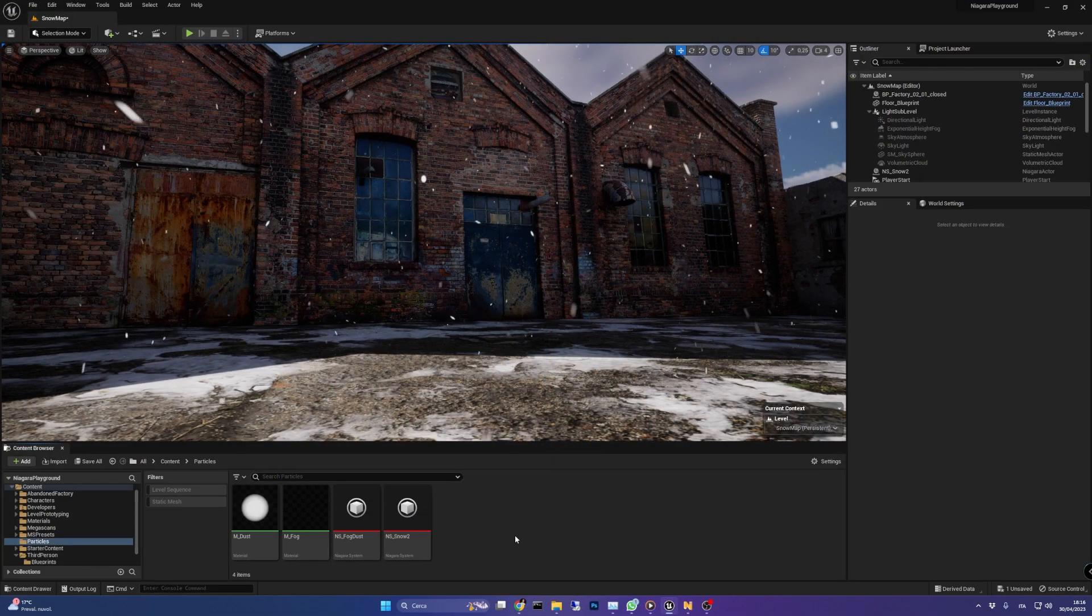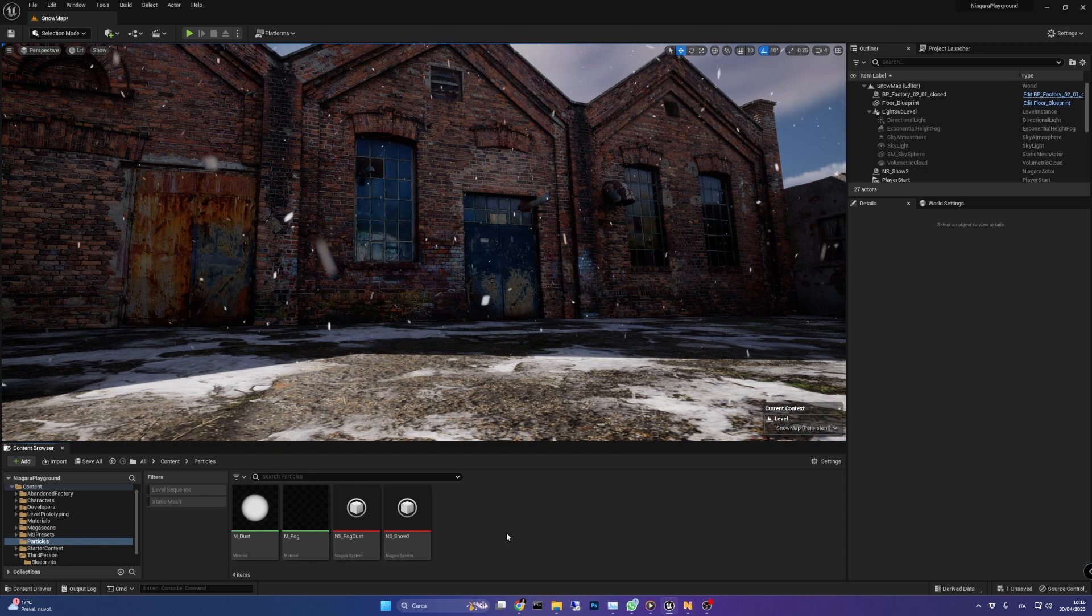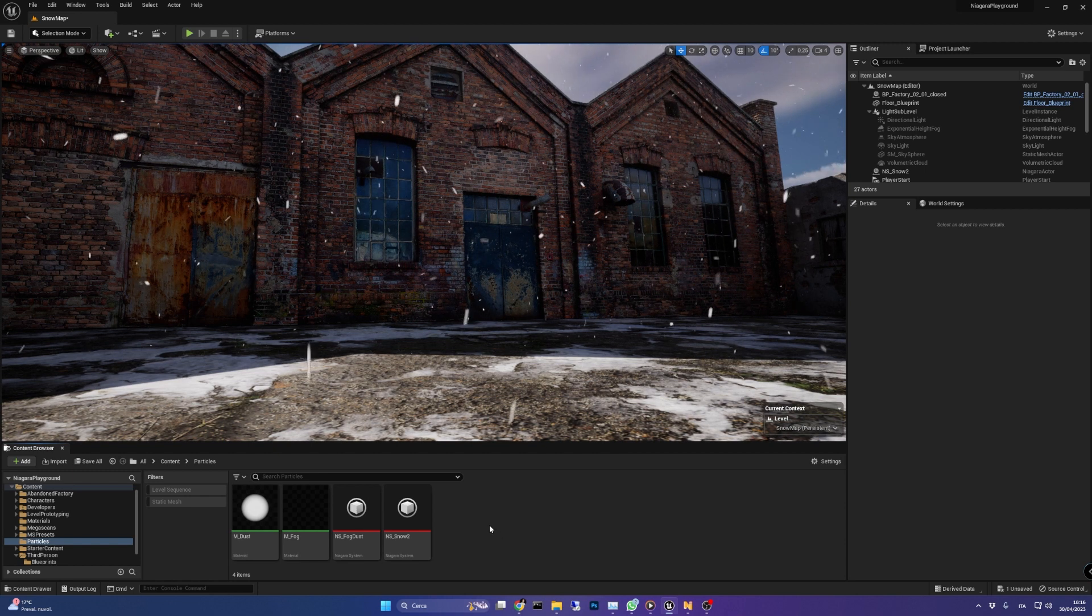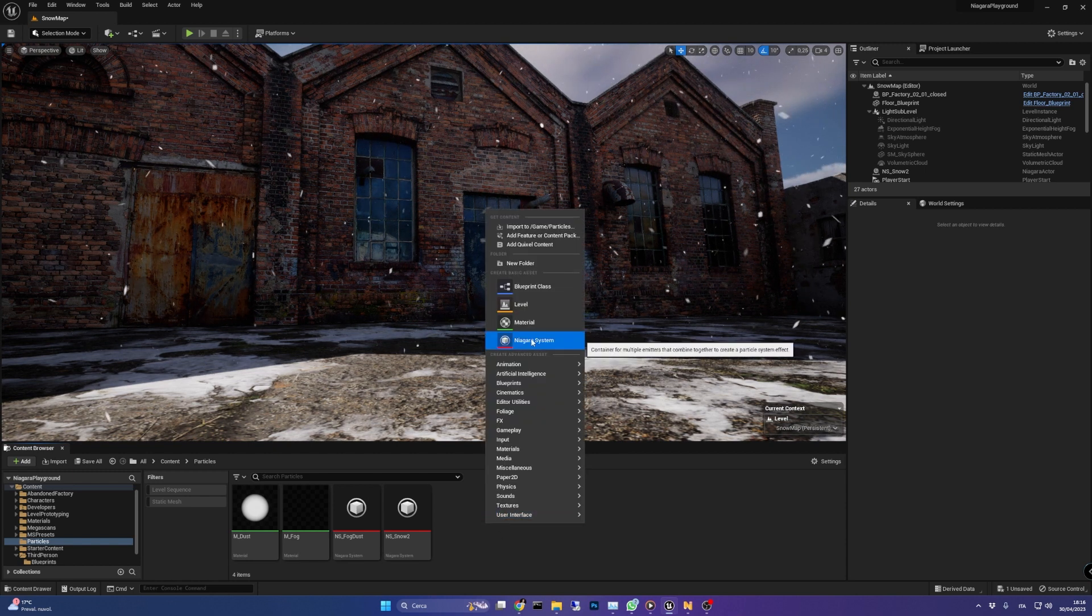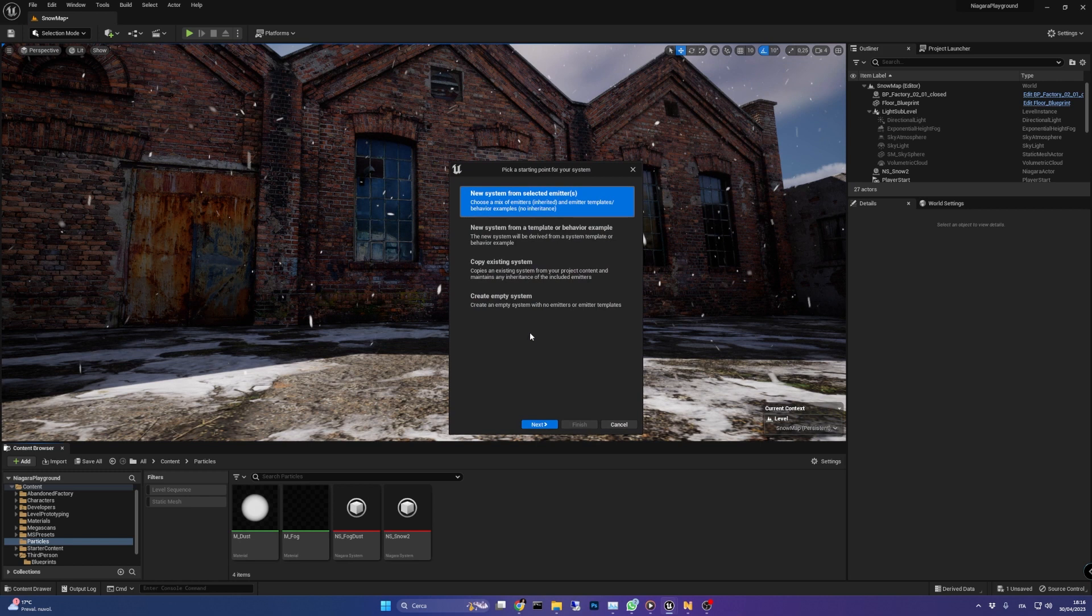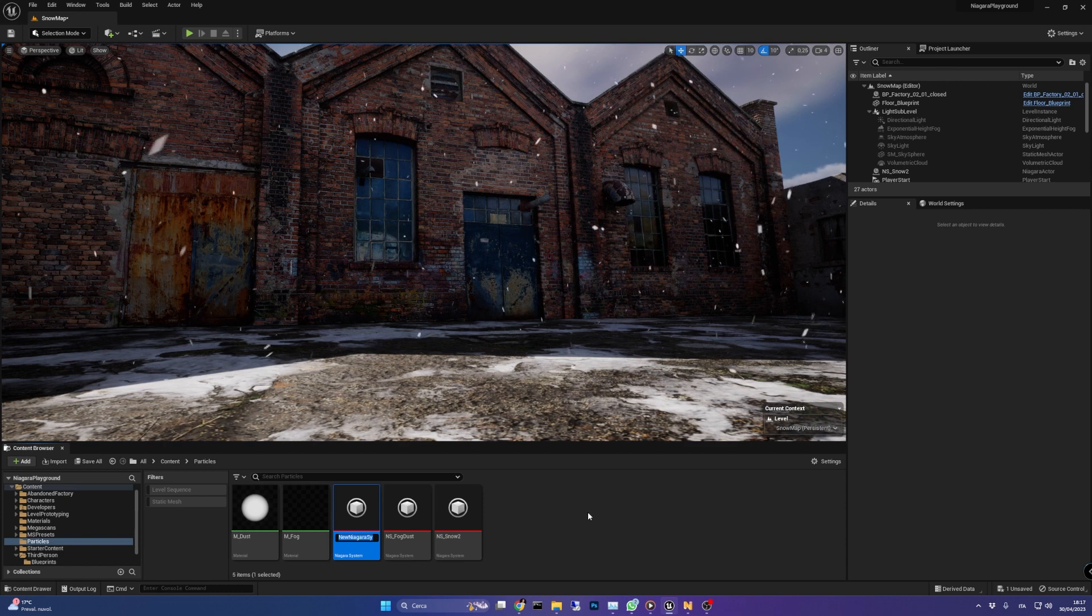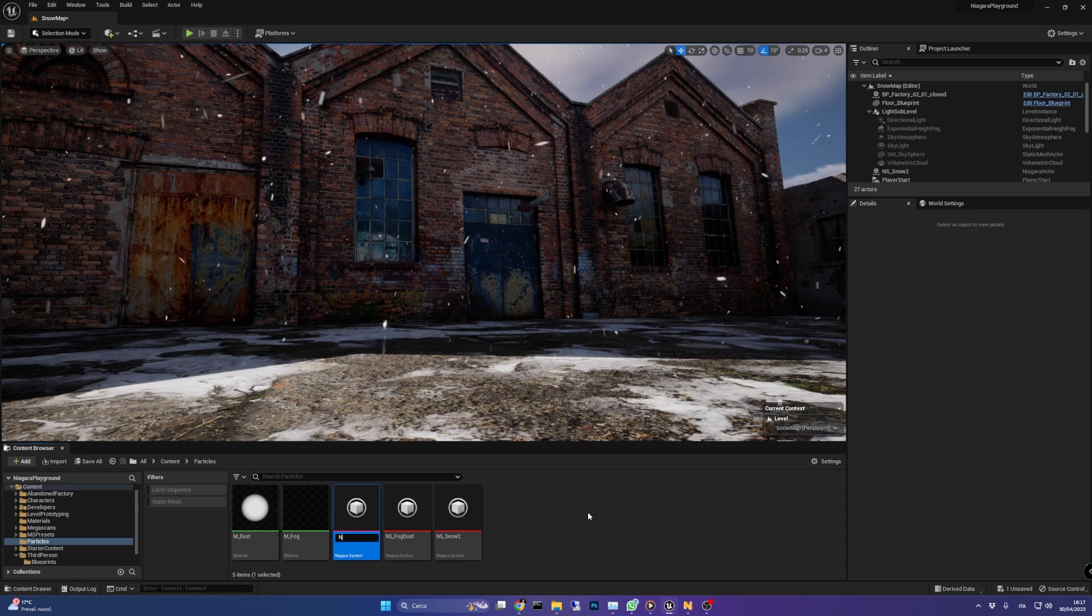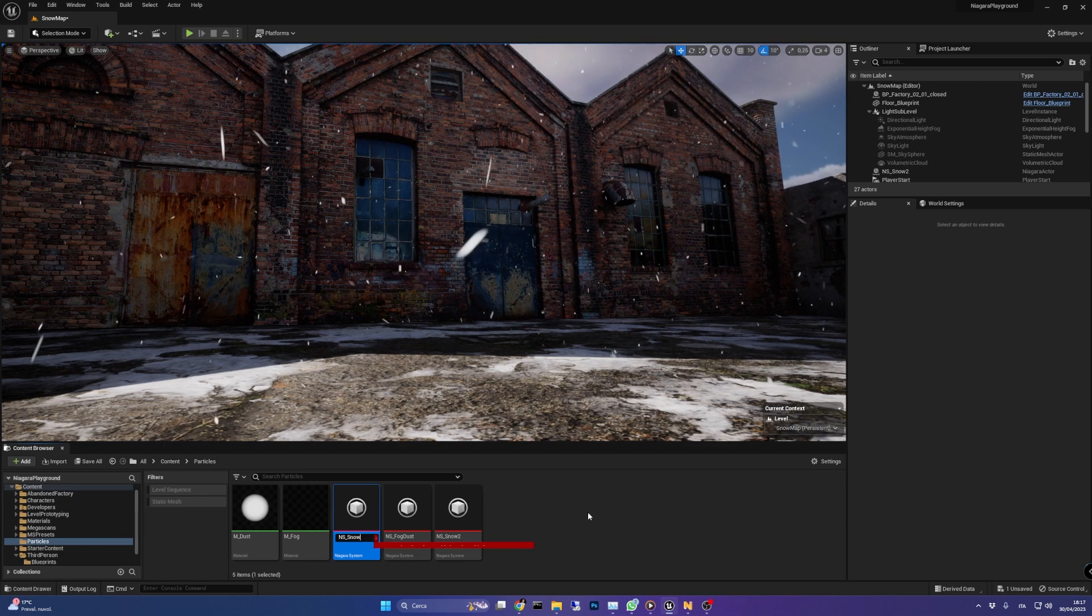First of all we need to create a new Niagara system by right-clicking the content browser and selecting Niagara. We add the blowing particles emitter and click finish. I'm going to rename it to ns underscore snow and open it.